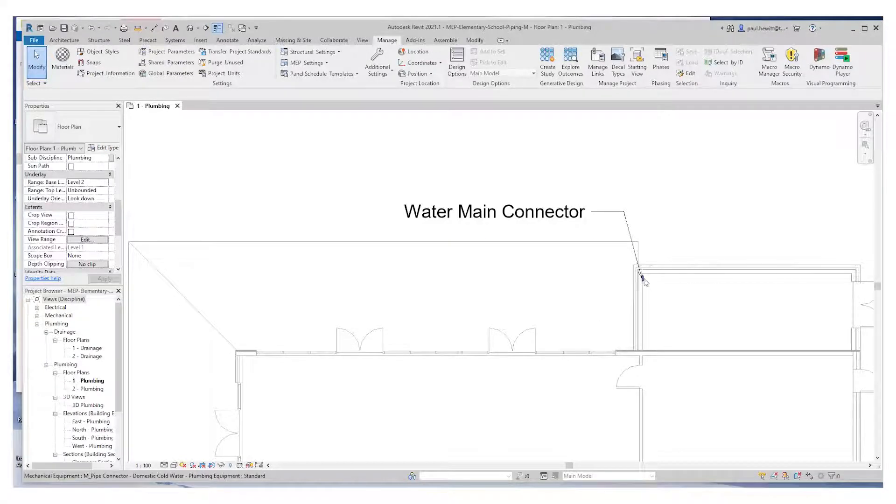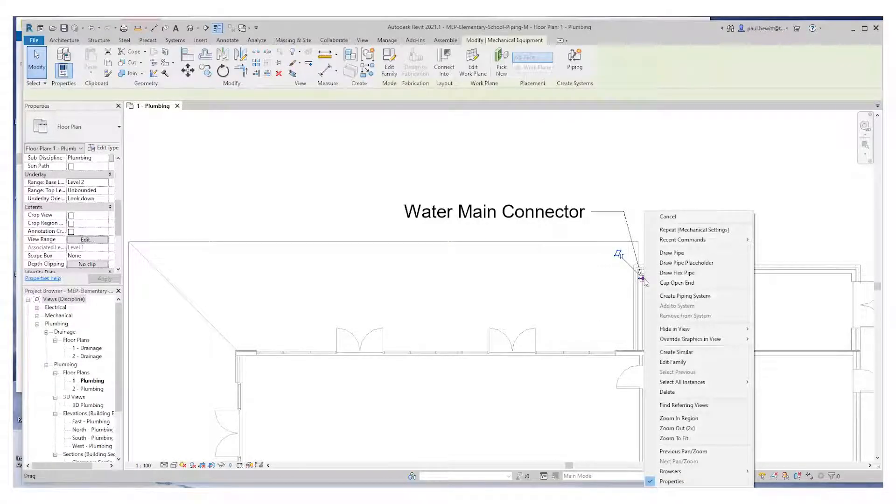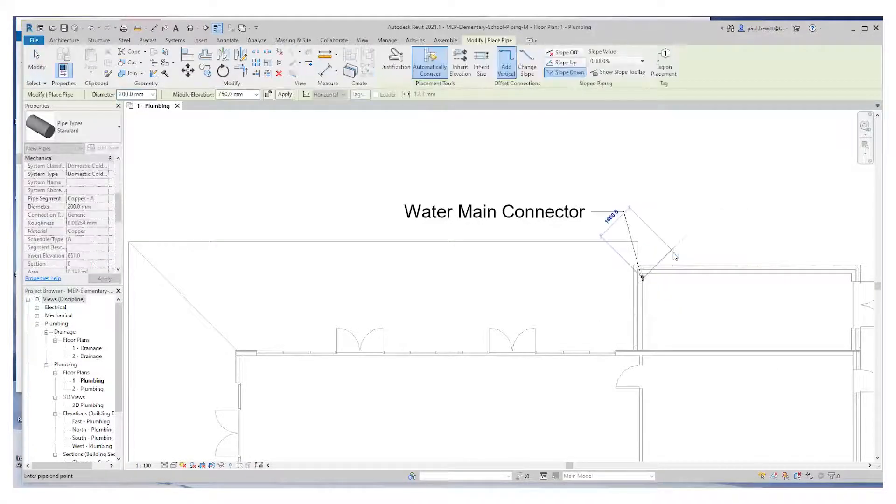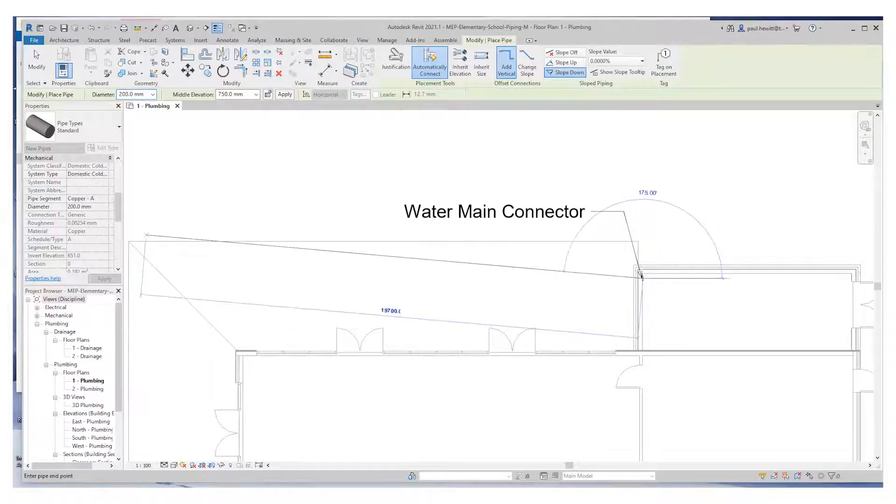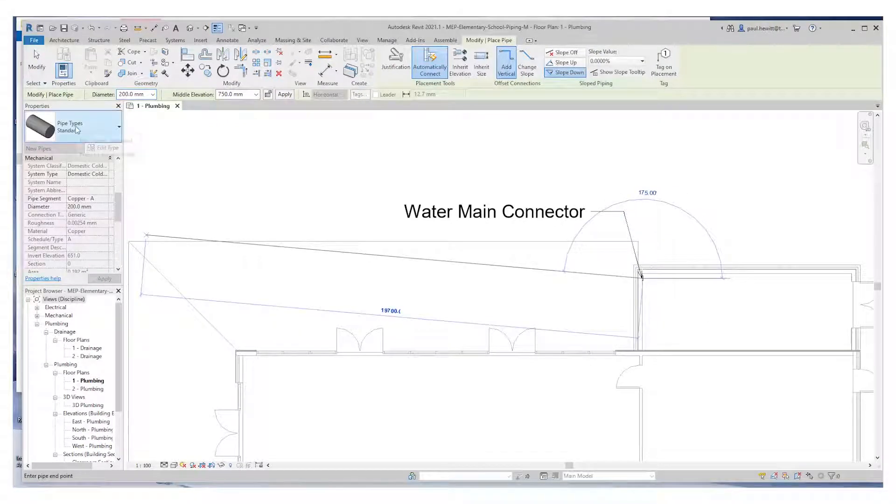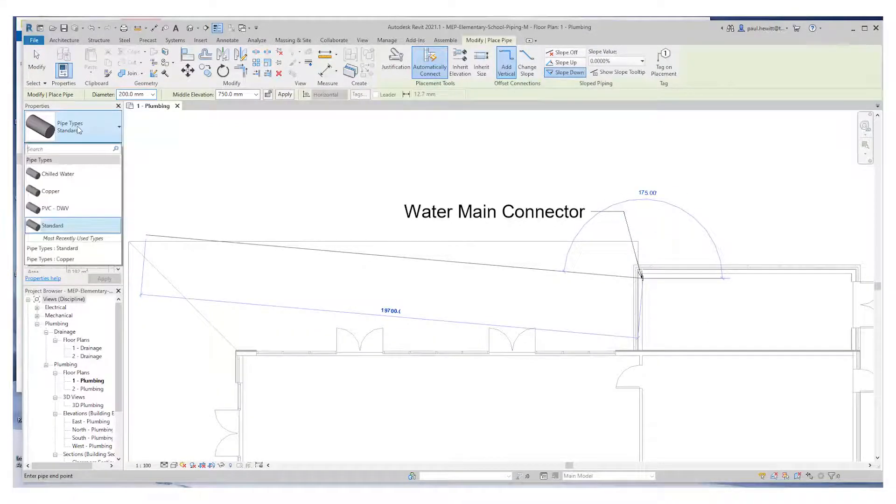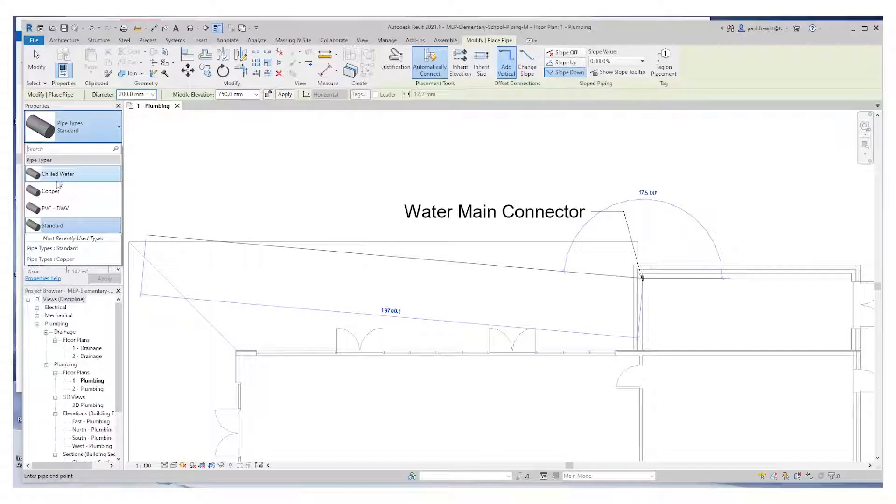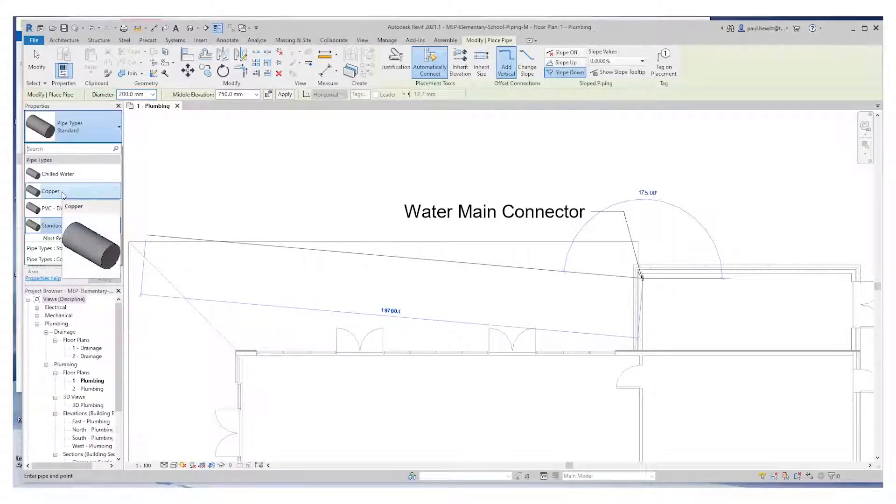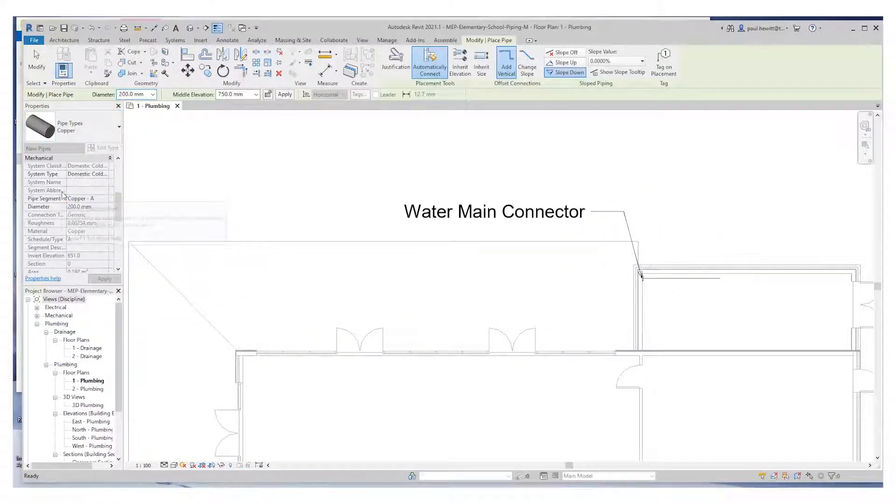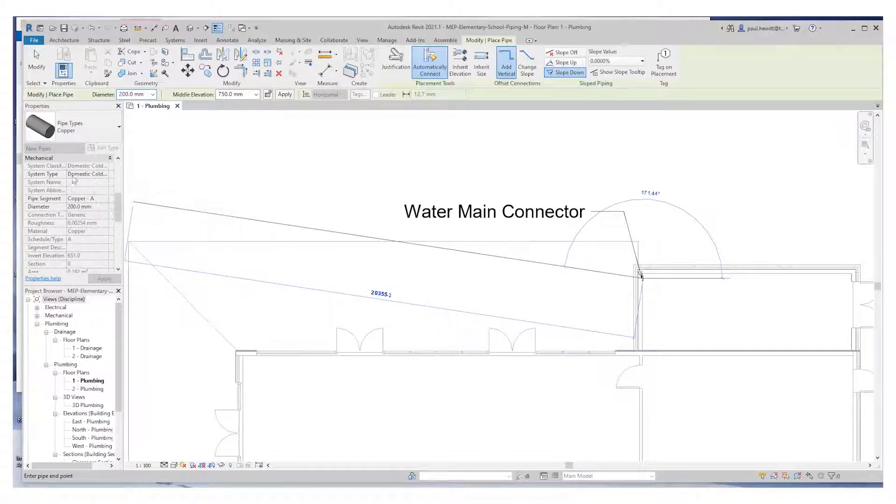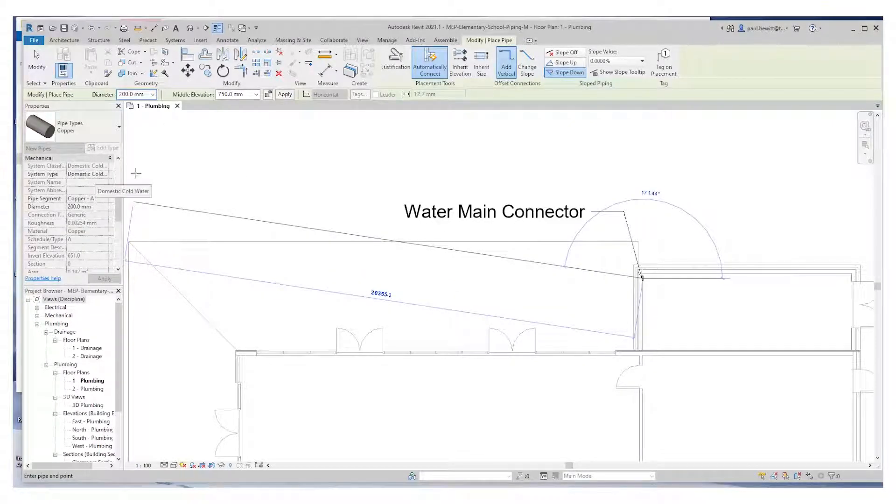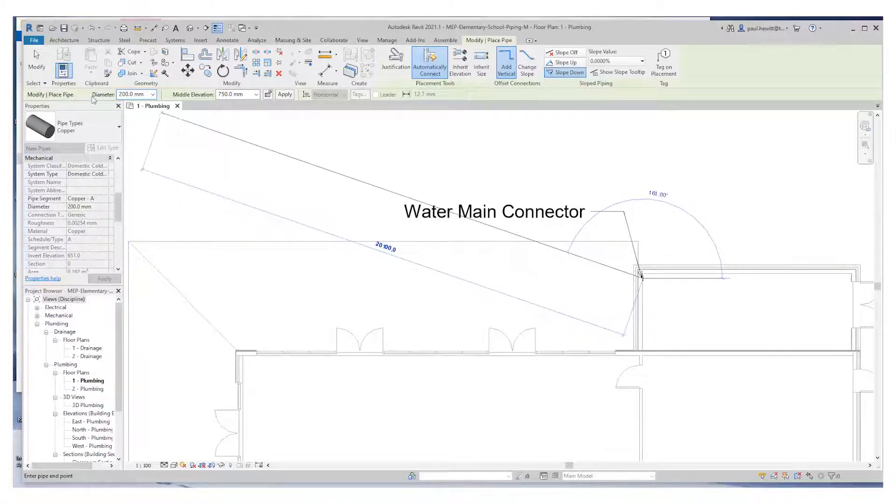I have a right hand click on the water main connector and draw a pipe. The first thing I need to do though in this case is change from standard pipe to copper pipe. The connector that we've connected to automatically knows that it's 200mm and it's domestic cold water.